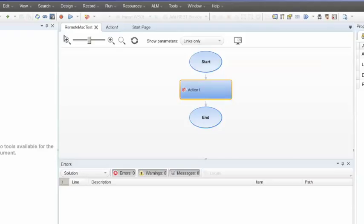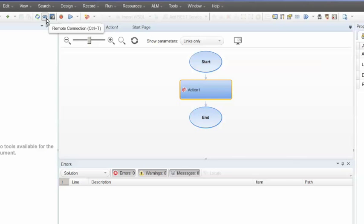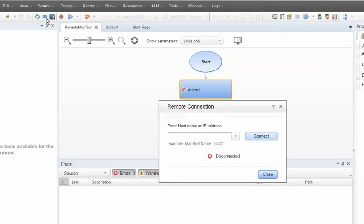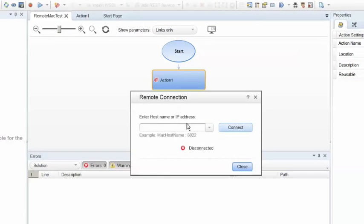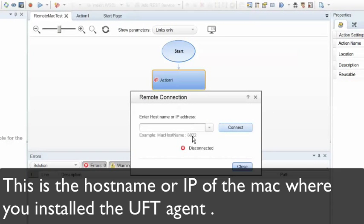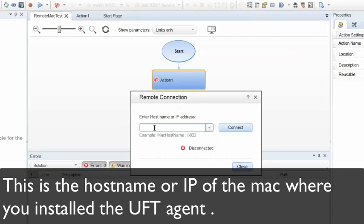There is now underneath the toolbar for UFT, there's a new option called remote connection. Click on that remote connection button and the remote connection window should appear. Basically, this is where you're going to enter in either your machine's host name or the IP address followed by the port 882.